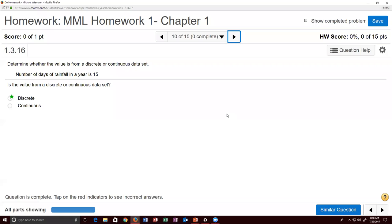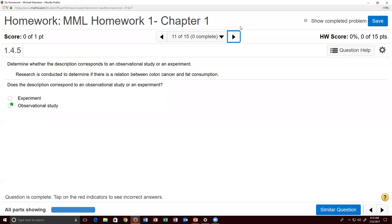Problem ten: the number of days of rainfall in a year is 15. You can count the number of days — zero days, one day, two days, all the way up to 365 or 366 for a leap year. Since it's countable, it is discrete — discrete is the correct answer to problem ten.